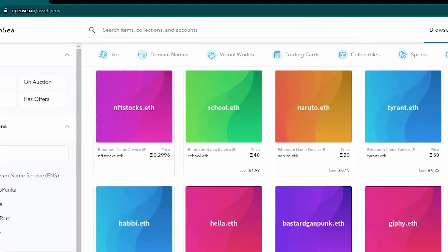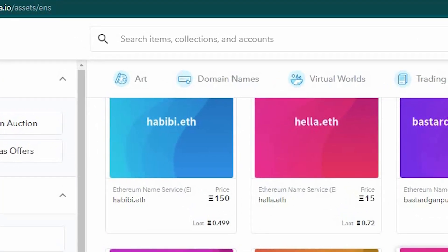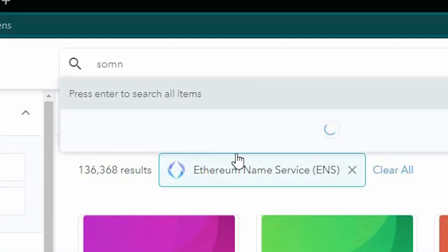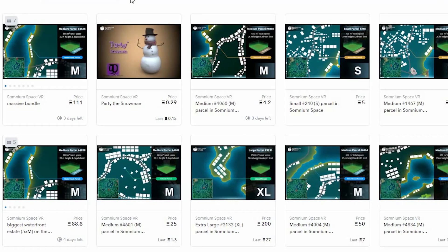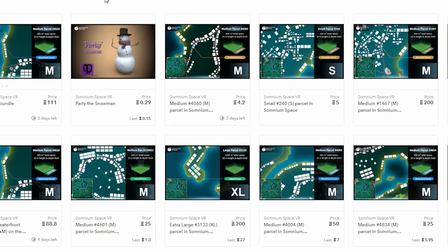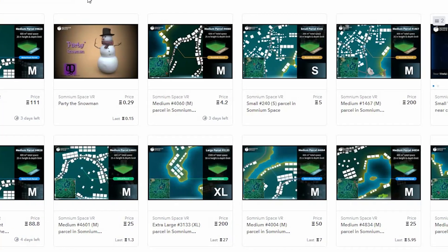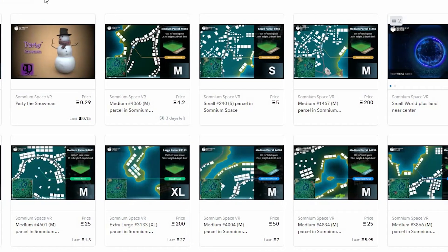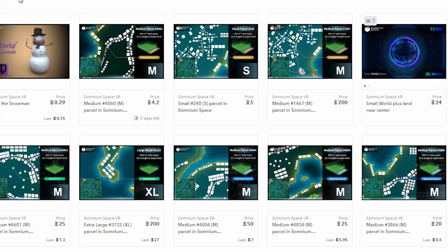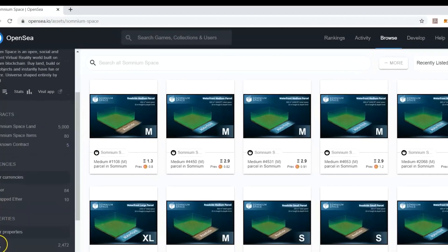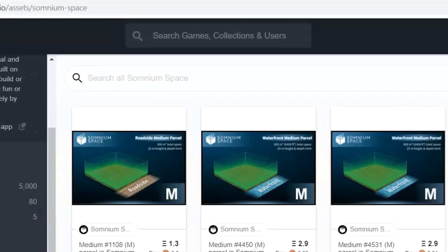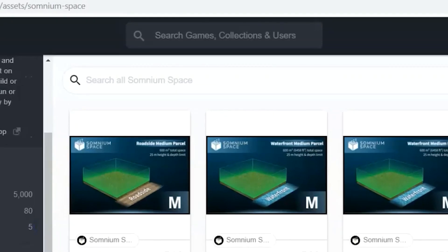You can even use the search bar on the top to search for the assets that you want to acquire. For example, if you search Somnium Space, the assets that you see are all about land parcel assets. You can see different land parcels and their prices. You can search digital assets on top, then search by their characteristics on the search bar, and filter them based on your preference.